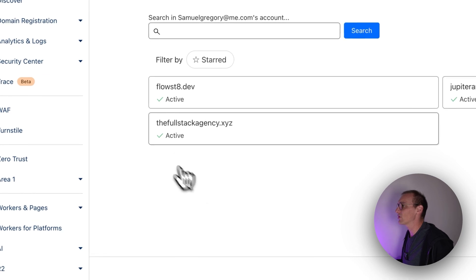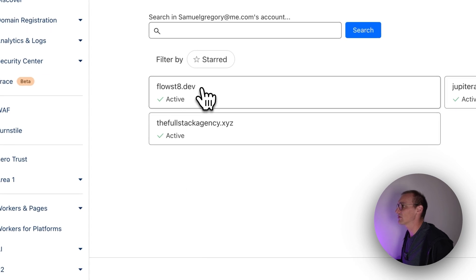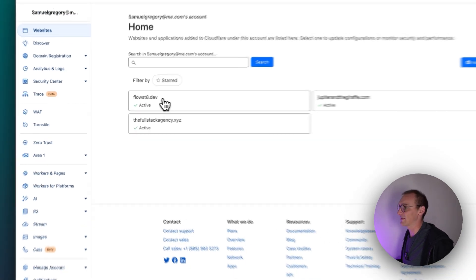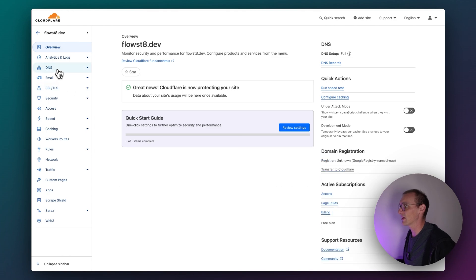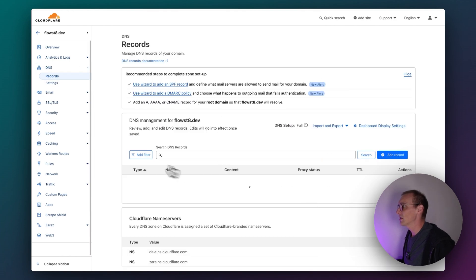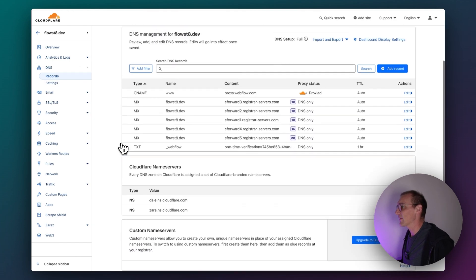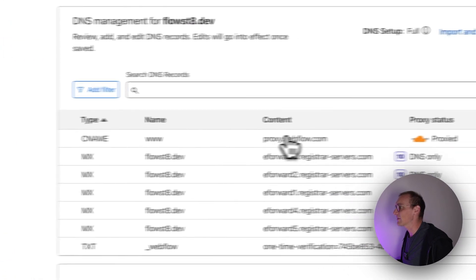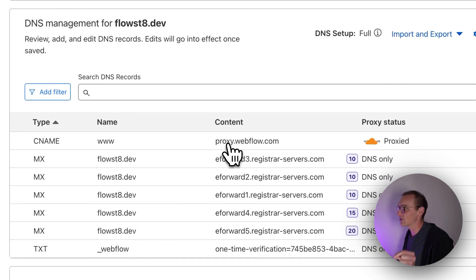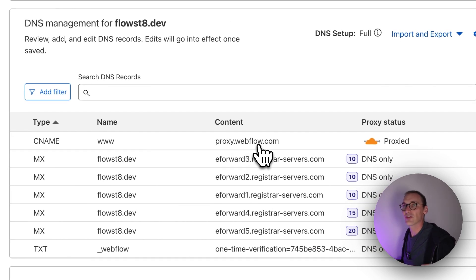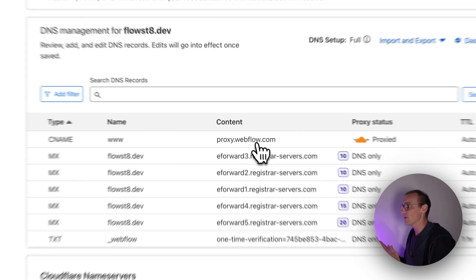I've already got my site set up here. One thing to point out: the CNAME needs to be proxy.webflow.com. The default one that Webflow gives you is proxy-ssl.webflow.com — remove the SSL and your Cloudflare will now work with Webflow.